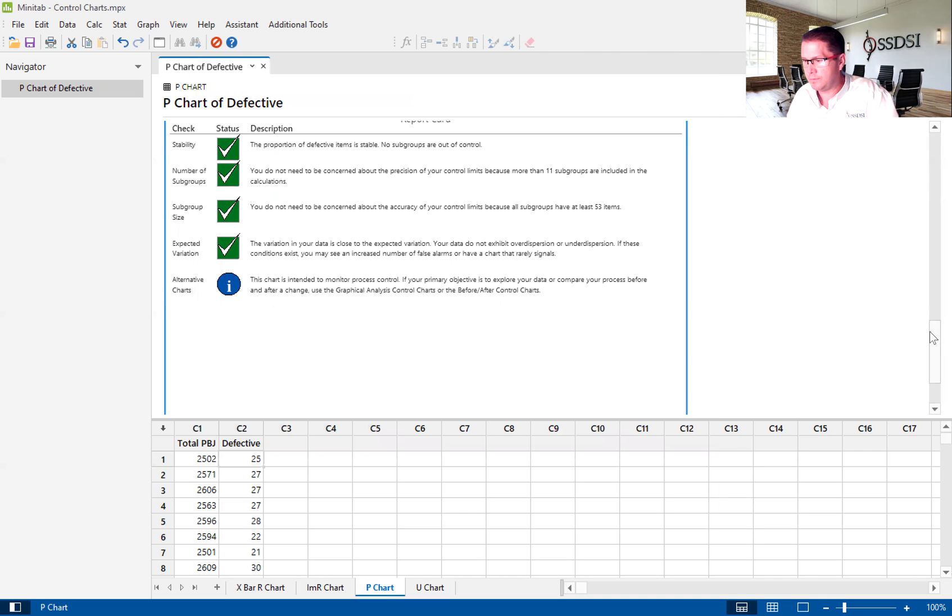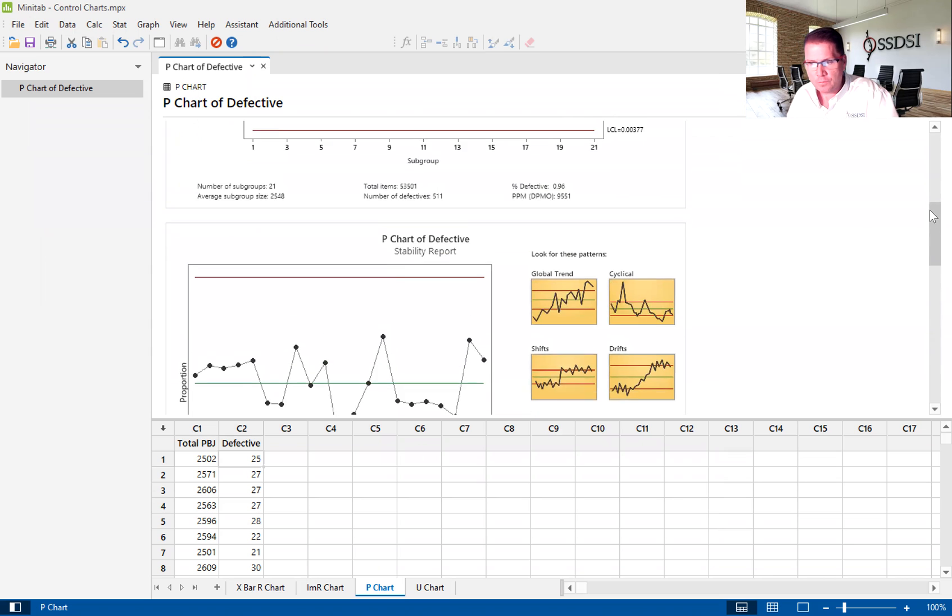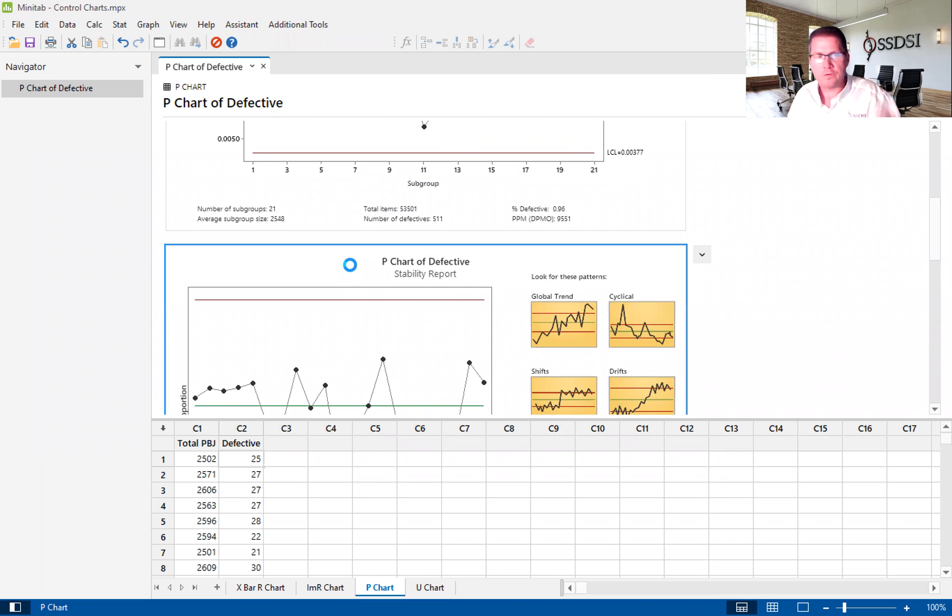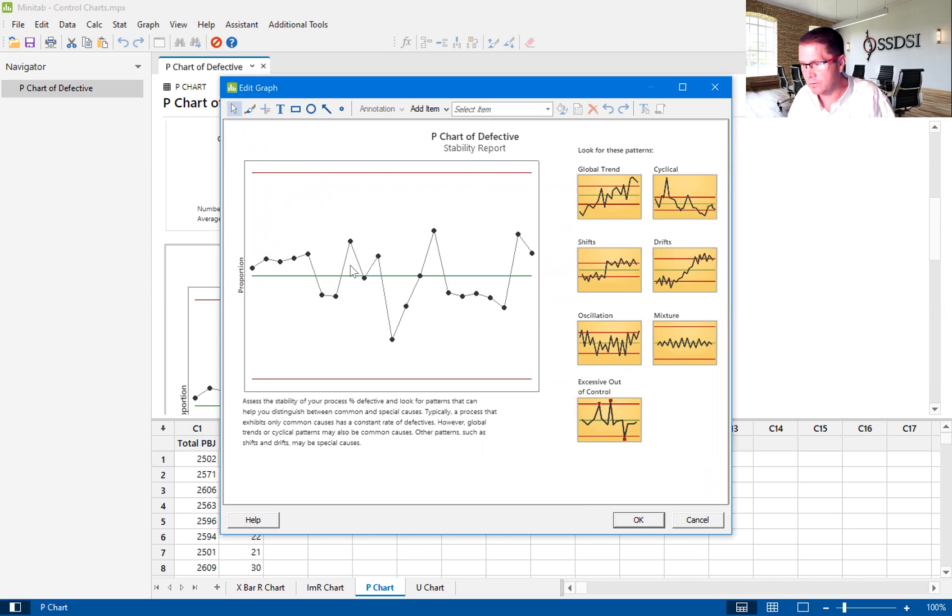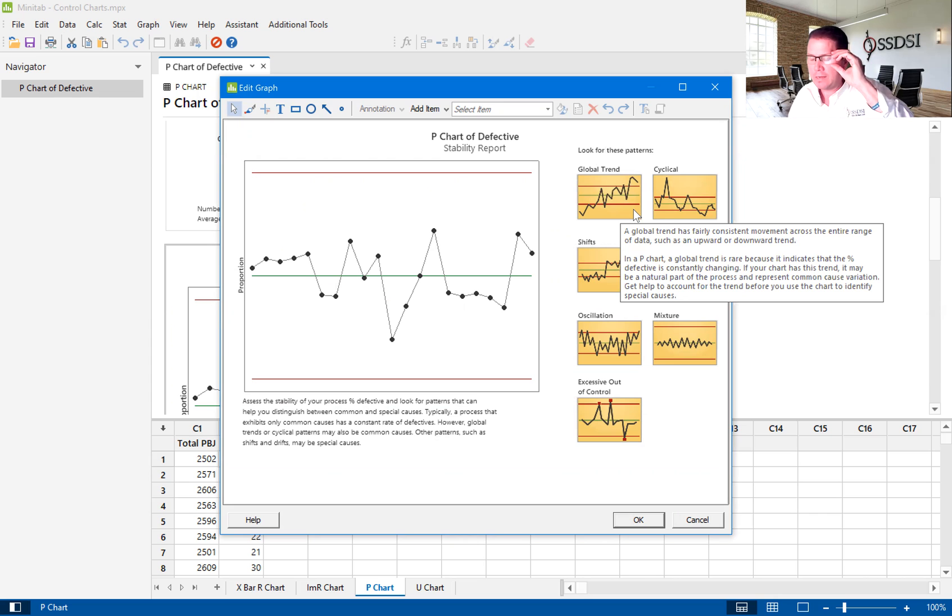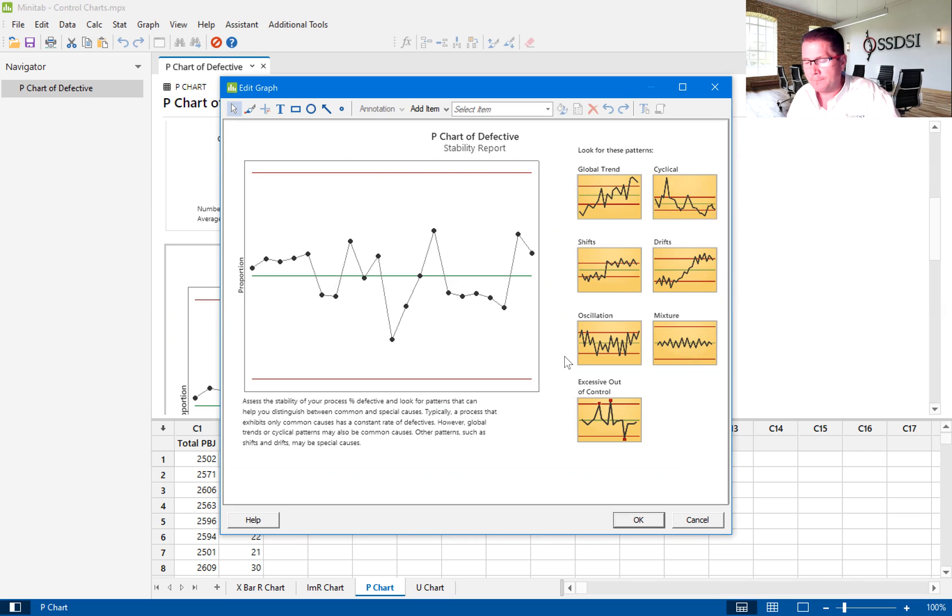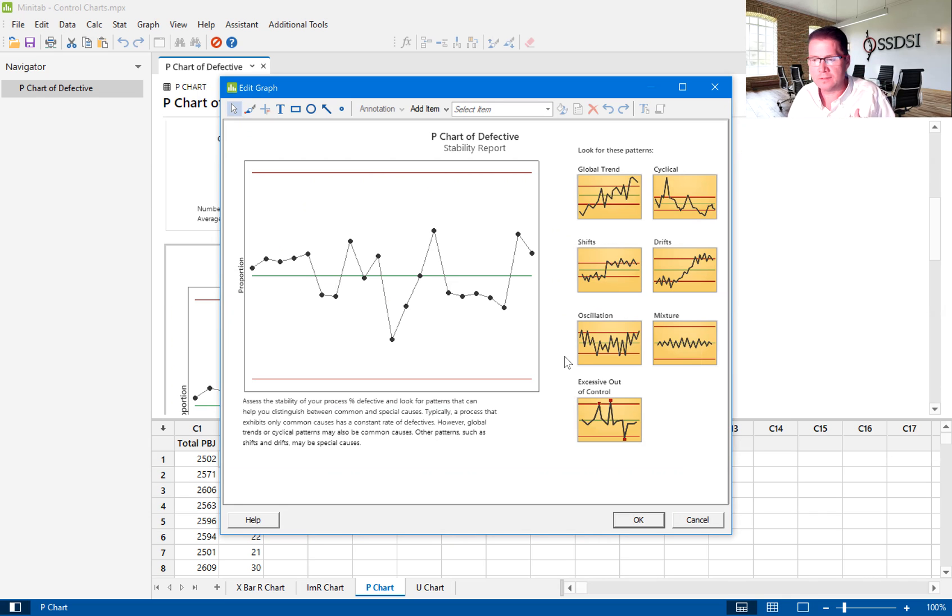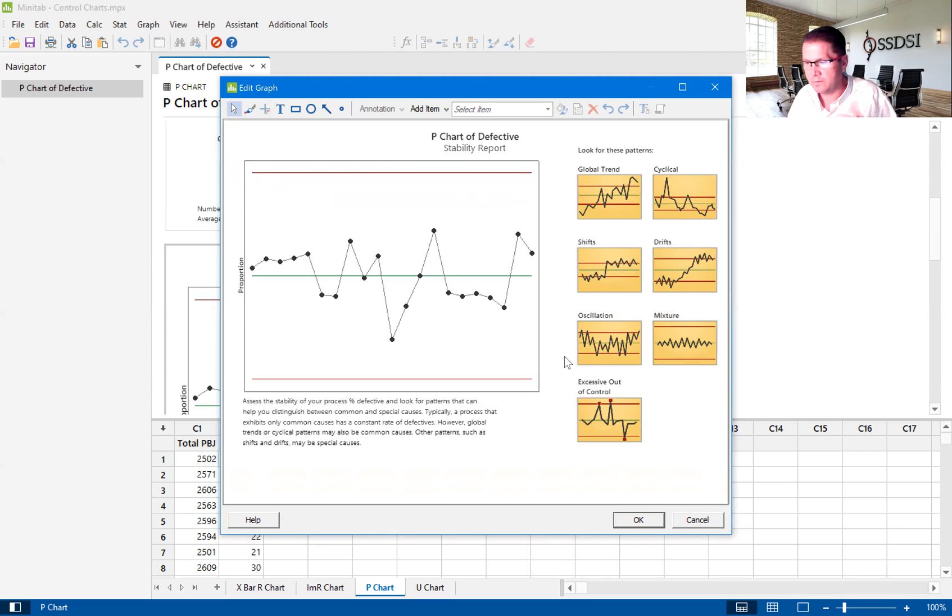So we'll move on to our stability reports. And our stability report just helps us to understand if we have stable data. And it actually gives you some patterns on the right-hand side that might help you to understand if we do not have stable data. Whether we have trends, whether we're cyclical shifts, drifts. Minitab does a good way of making these out-of-control points or these instable points very easy for you to see, and they'll show up as red dots.